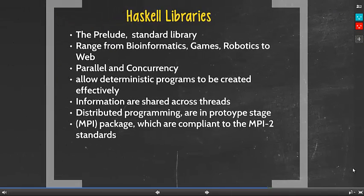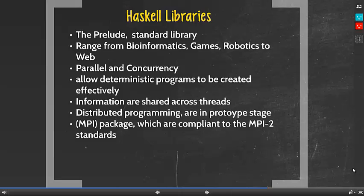Haskell has a standard library known as the Prelude. It is imported by default into all Haskell modules and includes basic data types, class types, list operations, etc., similar to Java's java.lang. Haskell libraries are comprehensive and range from bioinformatics, games, and robotics to web. One particular library that came to our attention is parallel and concurrency. Haskell libraries allow deterministic parallel programs to be created effectively. For concurrency, information is shared across threads via high-level abstractions. Distributed programming via Cloud Haskell is still in the area of research and prototype. Haskell also has a message passing interface package compliant to the MPI2 standards.